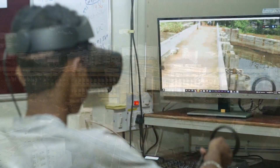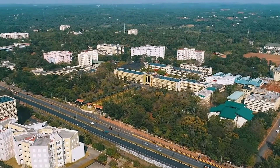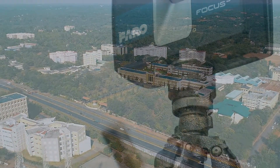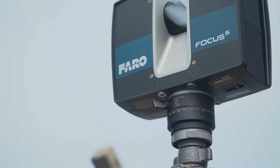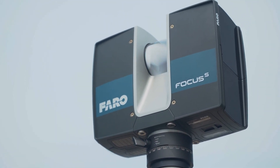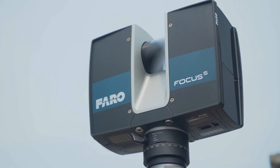Various surveys are conducted by NITK Suratkal using the Faro Focus S-350, a terrestrial LiDAR instrument.